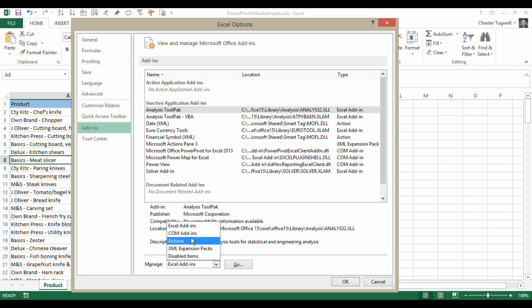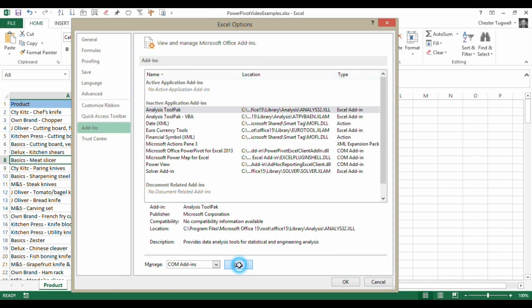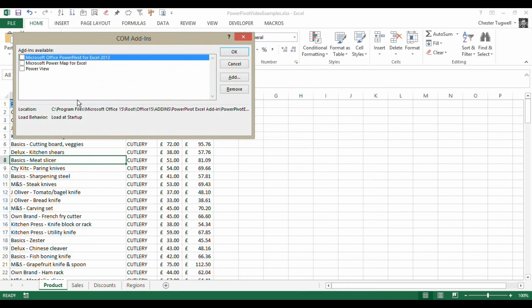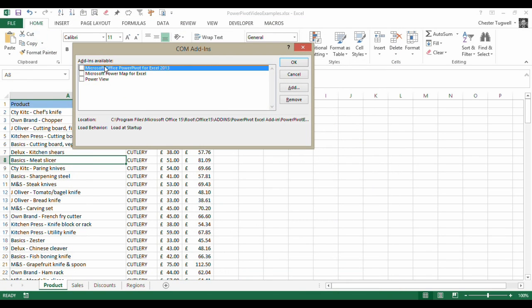From that drop-down list you choose COM Add-ins. Click on Go and then, if it is available to you in your version of Excel, you will see an option there that you need to tick.